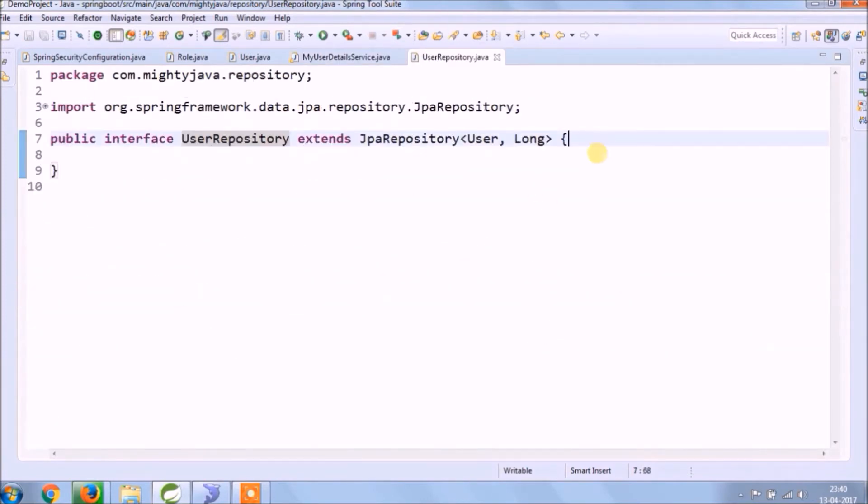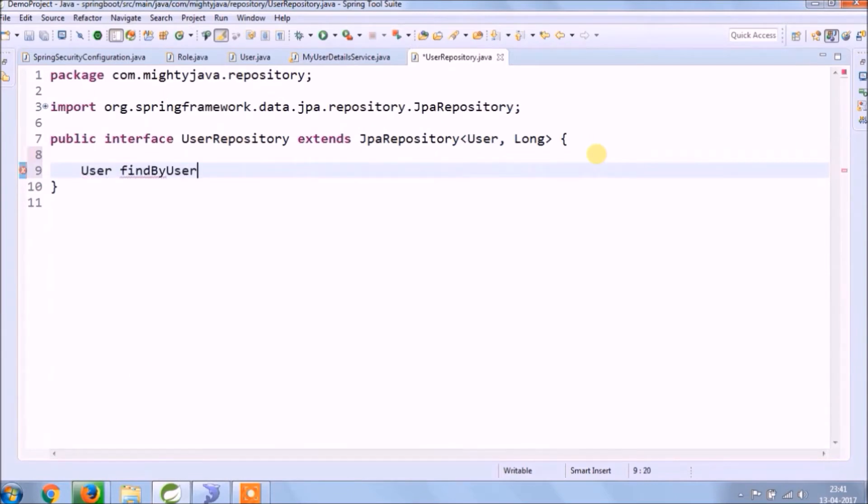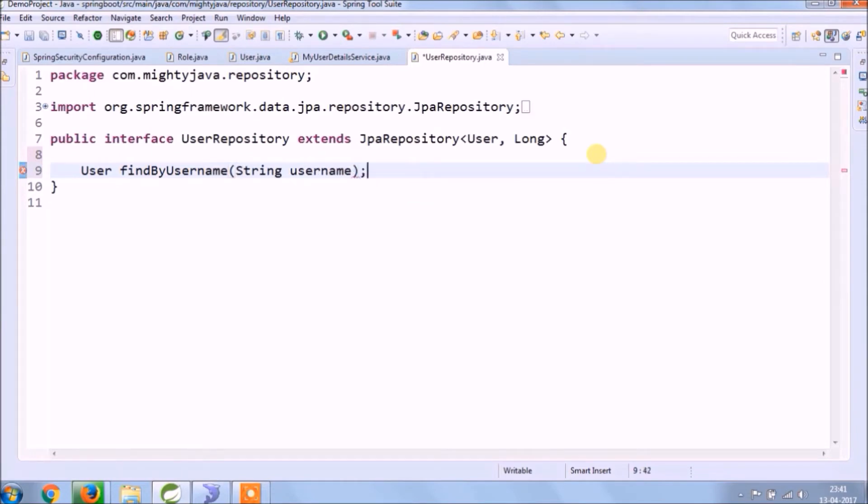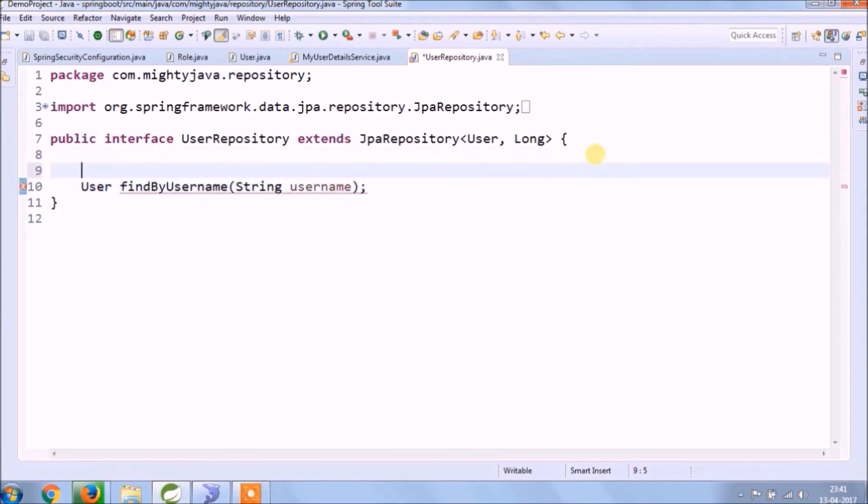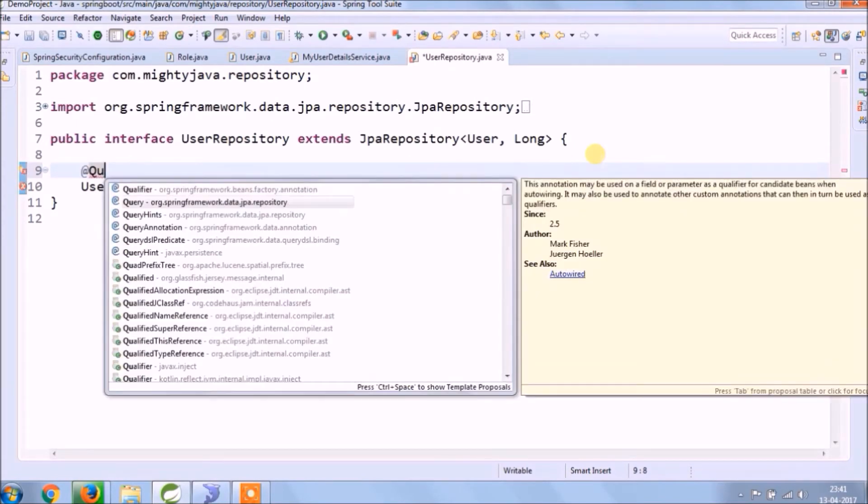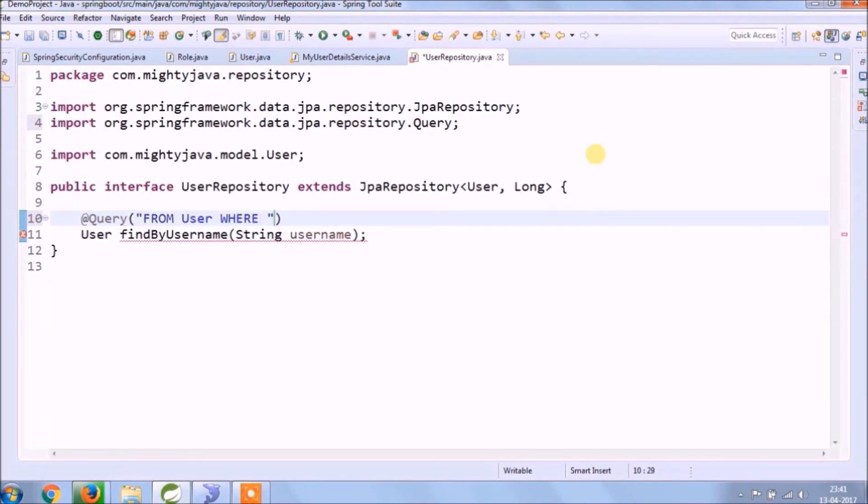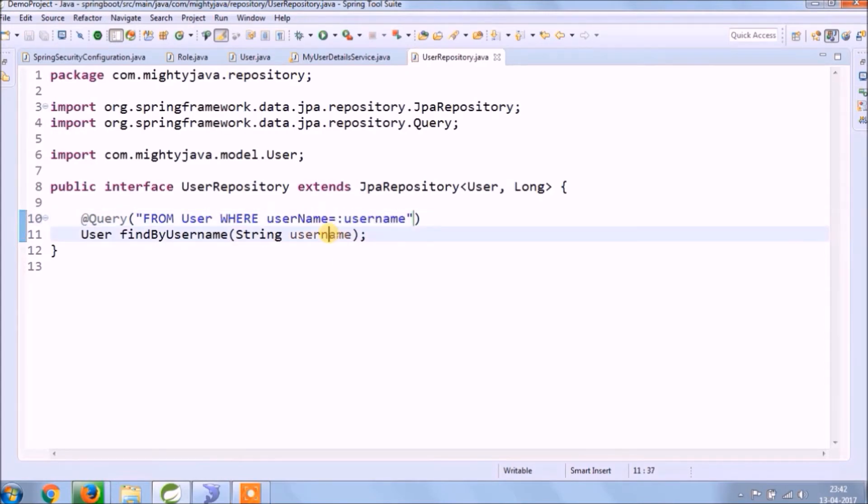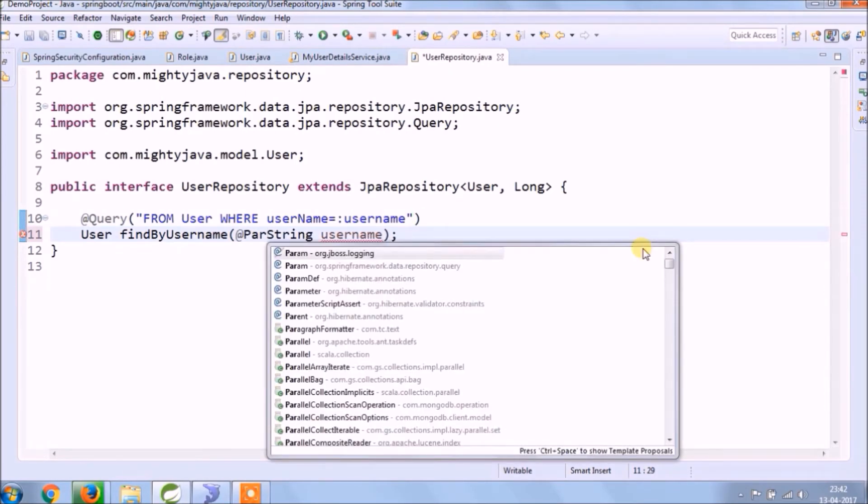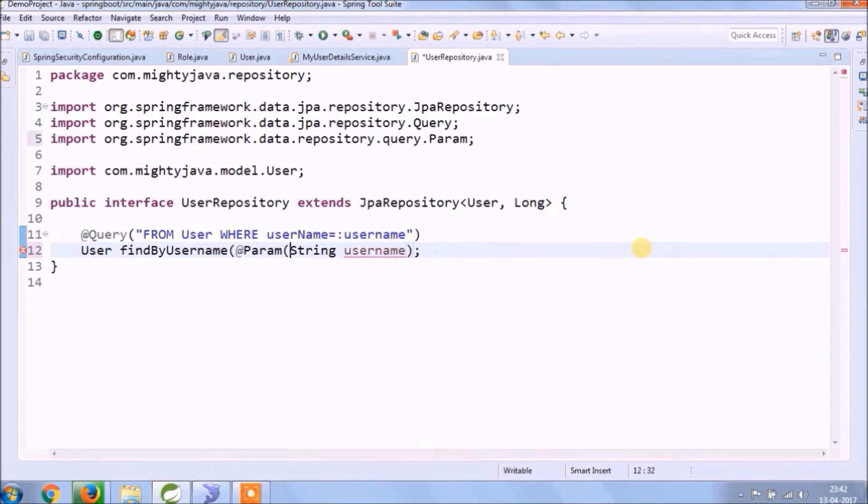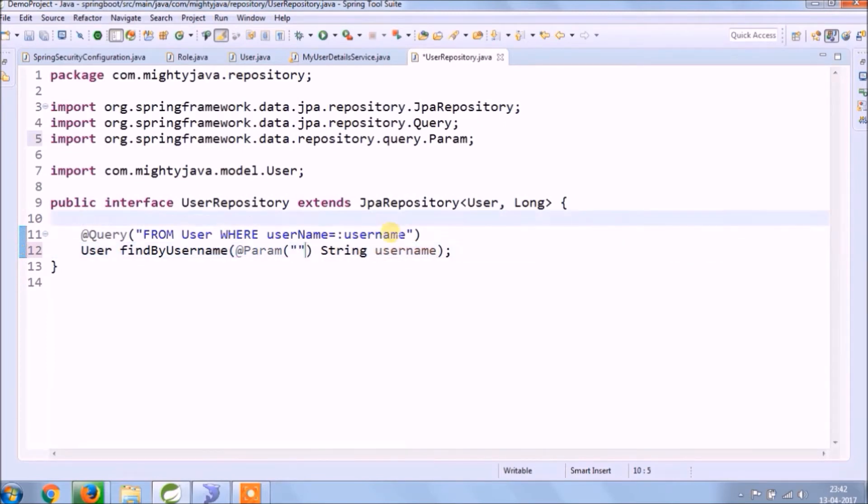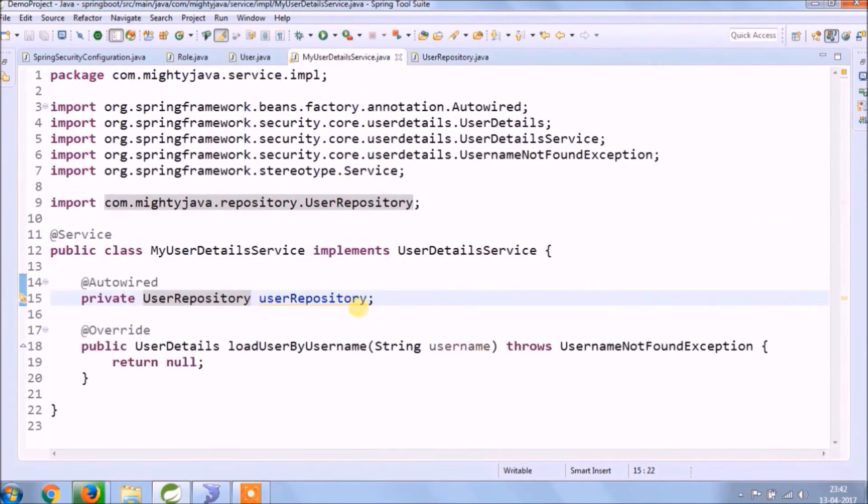We will declare a simple method in the UserRepository interface and annotate this method as Query, and write a simple HQL query. It's very simple.